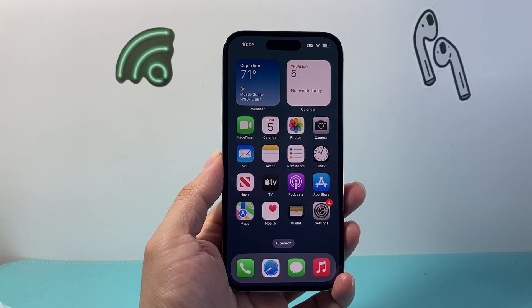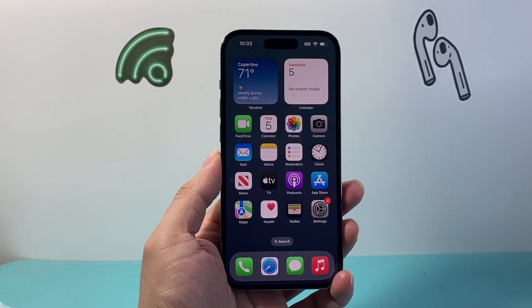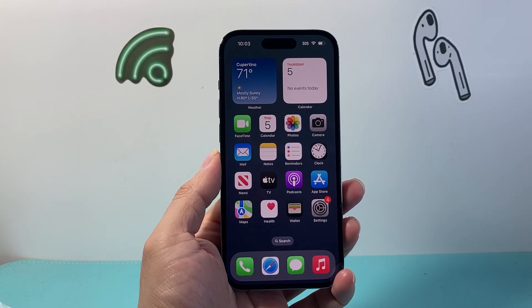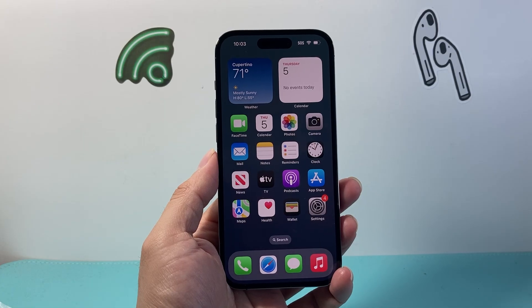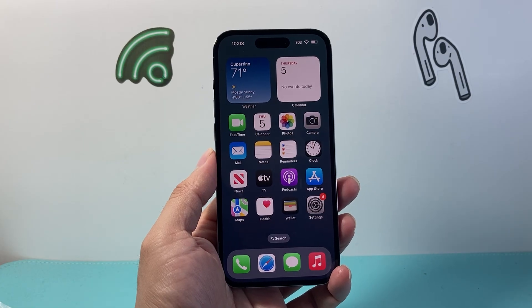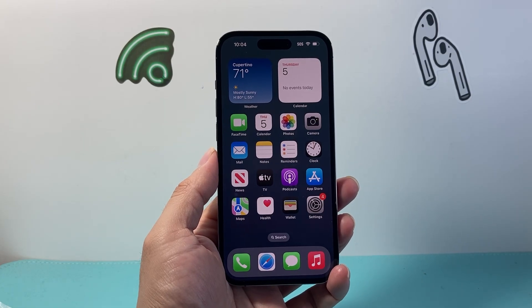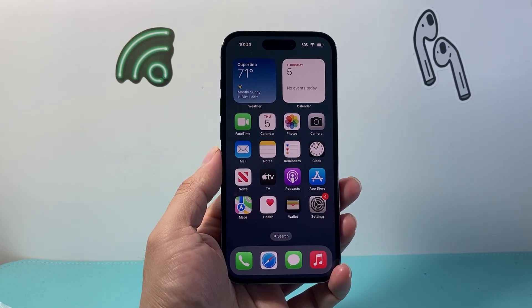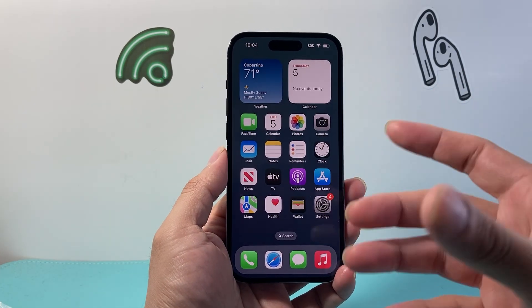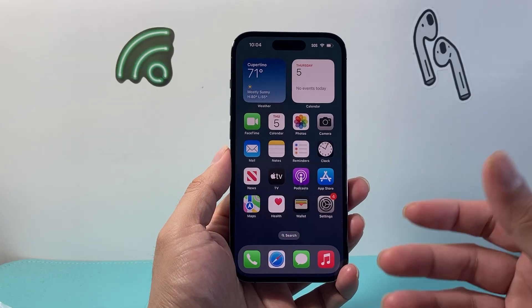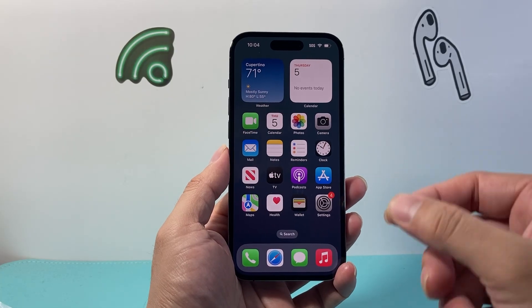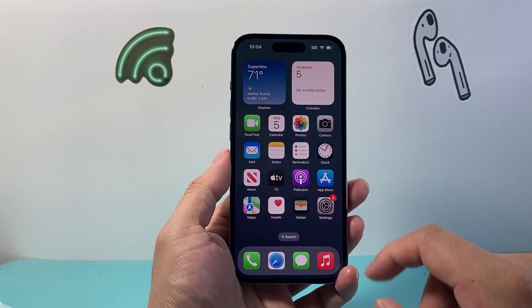Hey everyone, Tech Mementor here with a video for you guys. In today's video I'm going to show you how to stop uploading photos to iCloud. I'm going to show this on iPhone but you can also apply this method on iPad, MacBook or any iOS device.